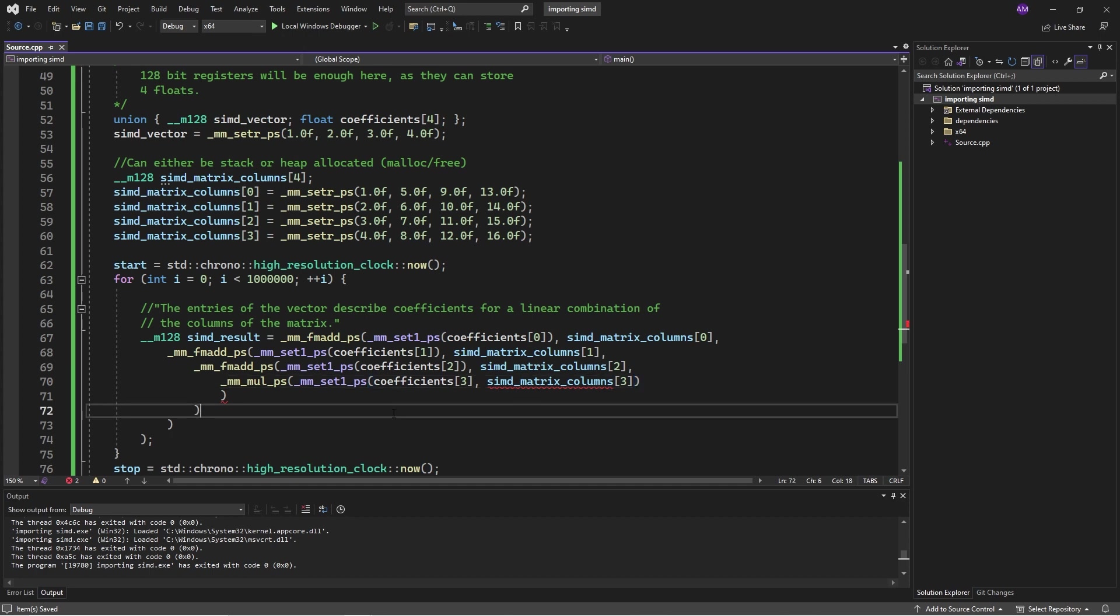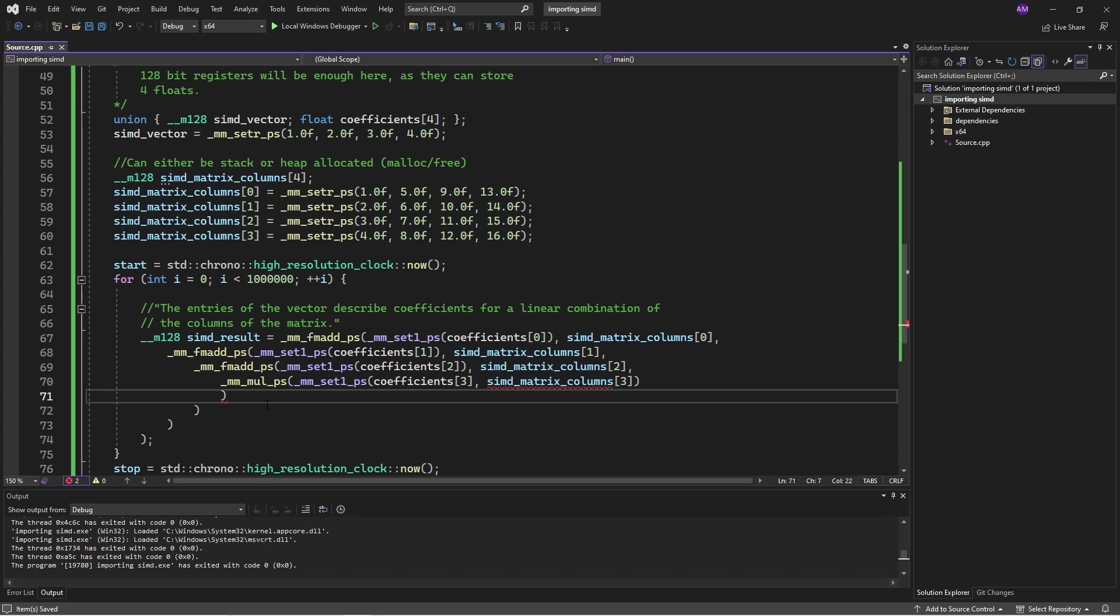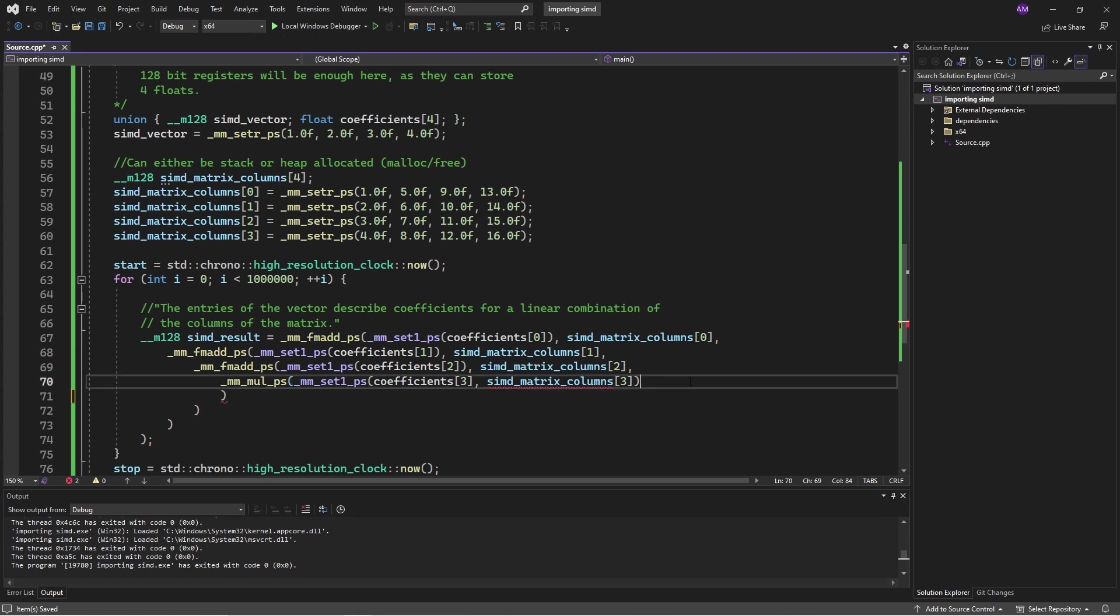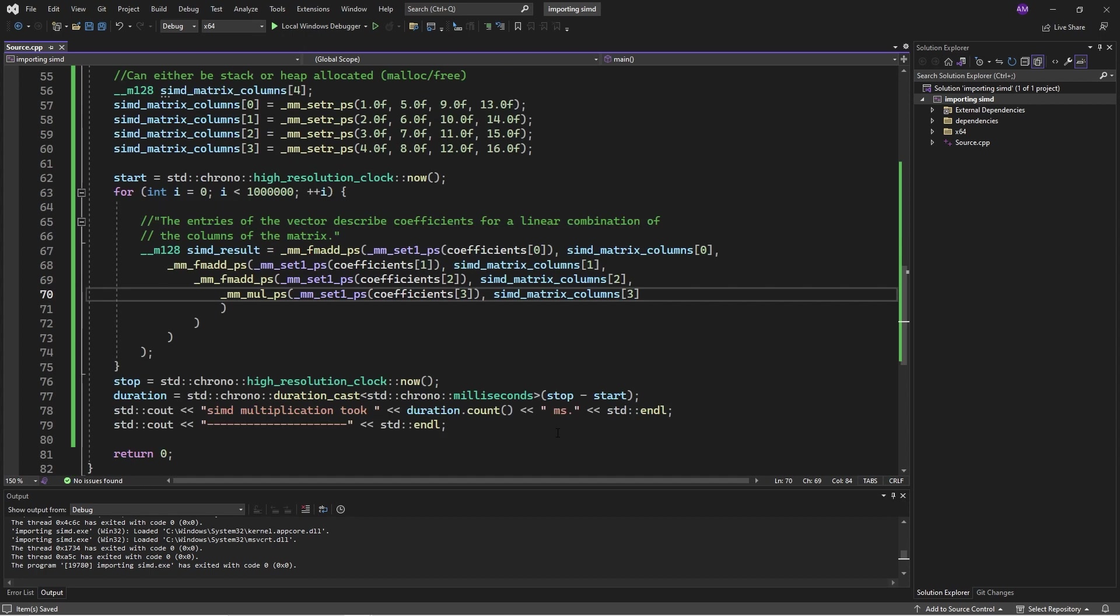But anyway, like I said, the concept is pretty straightforward. The implementation looks a bit ugly, but yeah.